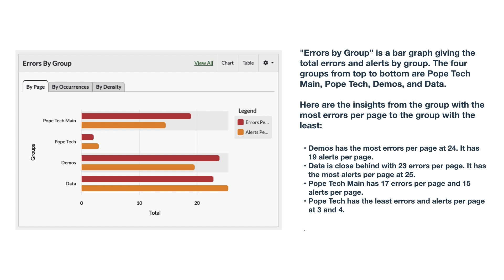Here are the insights from the group with the most errors per page to the group with the least. Demos has the most errors per page at 24. It has 19 alerts per page.